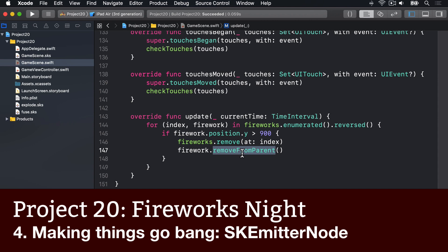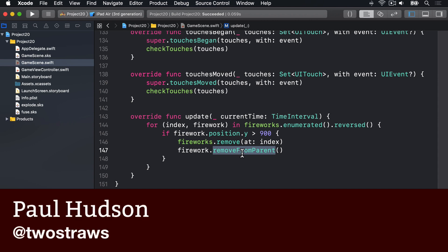Now it's time to make our fireworks go bang, and this is easily the best part of the game because it involves even more particle systems.